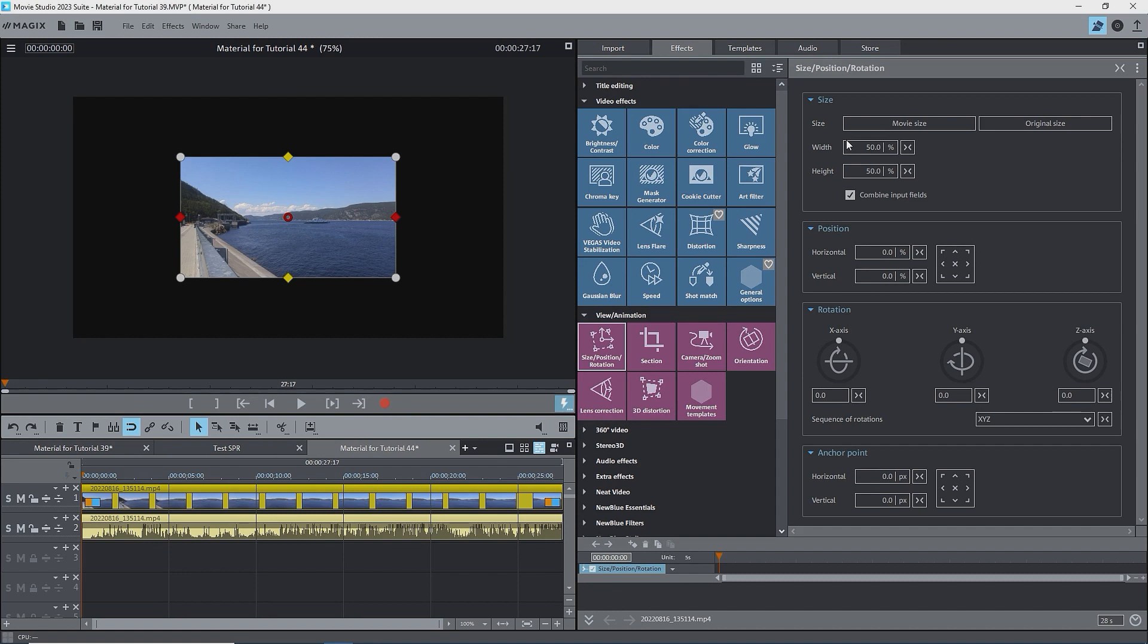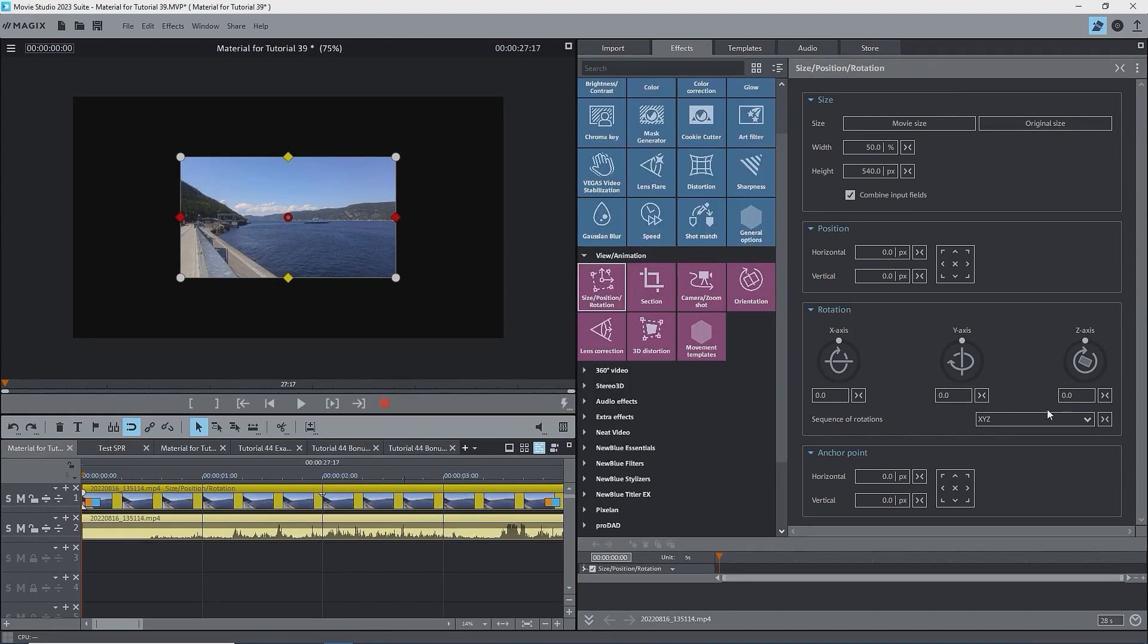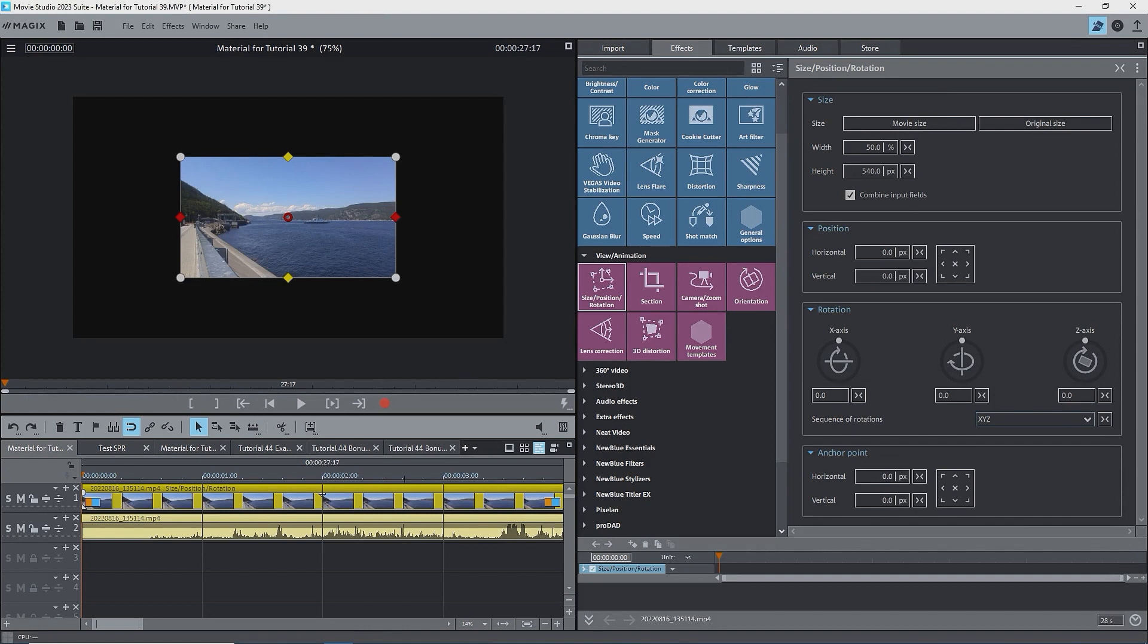Under rotation, there are circular sliders and value boxes for each of the X, Y, and Z axes. There's also a box at the bottom with a pop-down showing the various sequences of rotation available. We'll just stick with X, Y, Z in this tutorial.